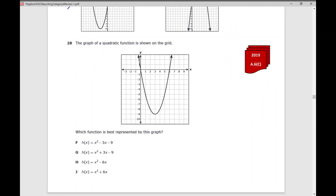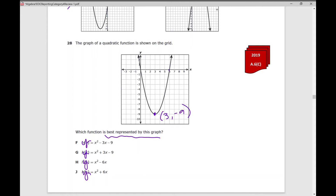Number 28: The graph of a quadratic function is shown on the grid. Which function is best represented by this graph? I love these problems because now you're given all of these equations and you can just plug them into y equals. Go through your answer choices, look at your table of values — make sure (3, −9), (6, 0), and (0, 0) are points in your table, and make sure it opens up. Your answer is h.